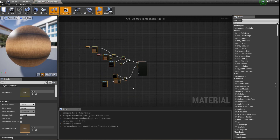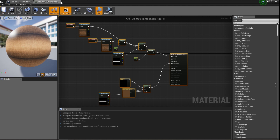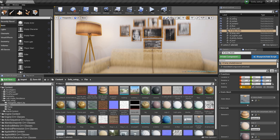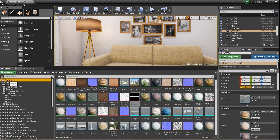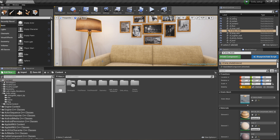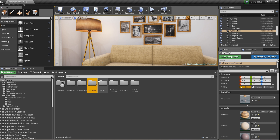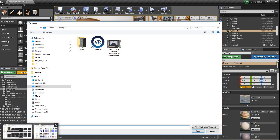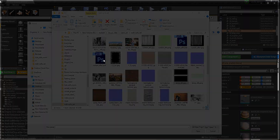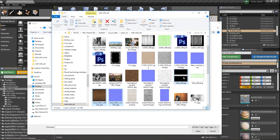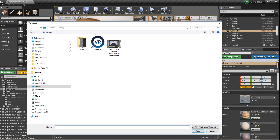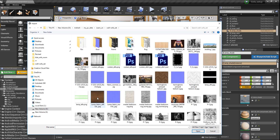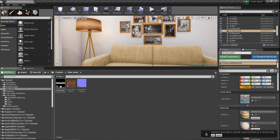Now let's start. Just create a new folder for the new material and rename it. Import the textures — this is the main map, this is the normal, and this is the alpha. We have a need of 3 maps. Select the path of your folder and import all 3 maps.